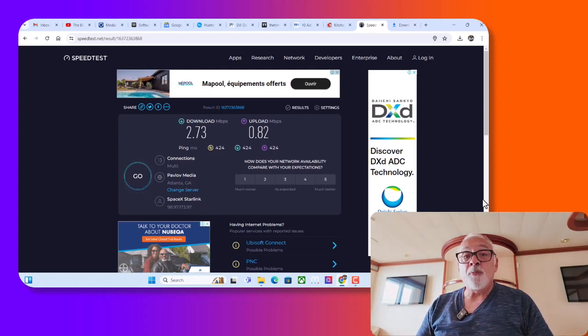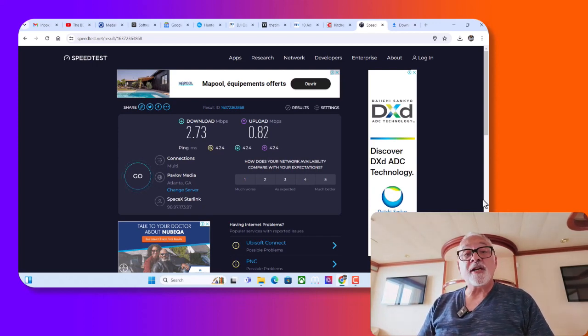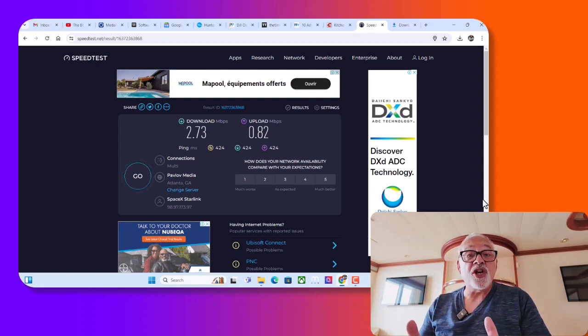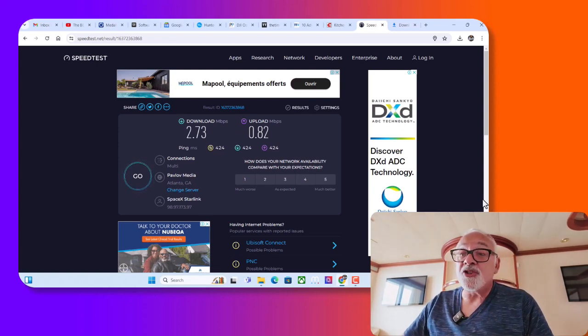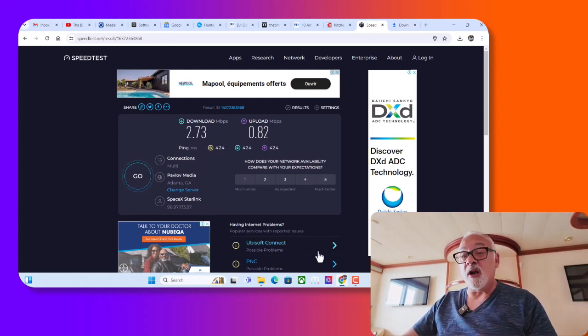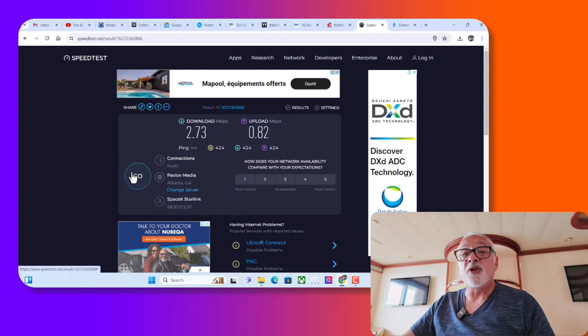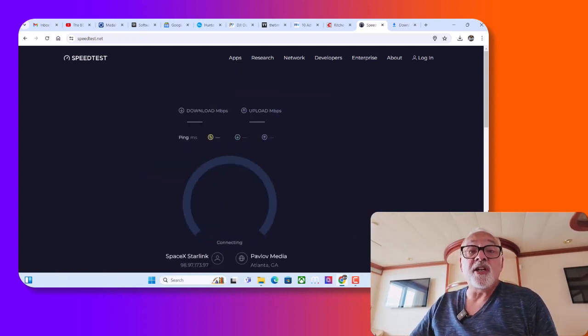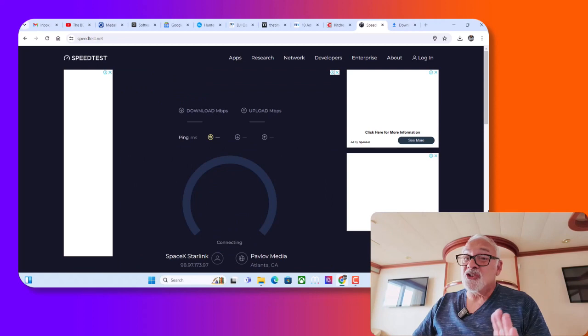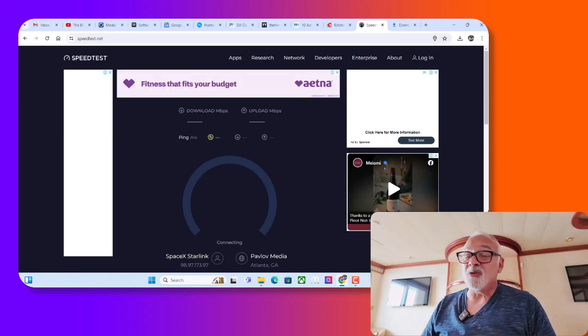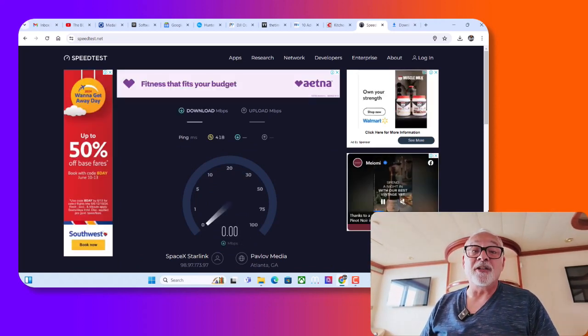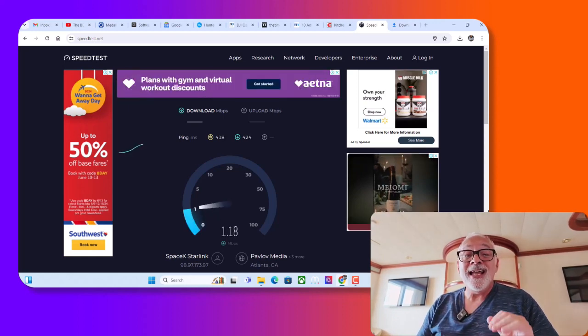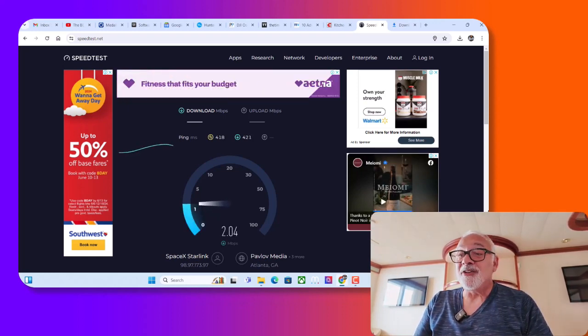So the other thing that you've got to understand is this is always changing. The speed is always changing. So right now we're at 2.73 and we're at 0.82 for upload, not even one. So I'm going to run another test, 2.73 and 0.82, and let's see if it's changed. Now it usually stays within that range. Sometimes it will change but not significantly. Pretty much what you see is what you're going to get. Any changes are going to be insignificant.